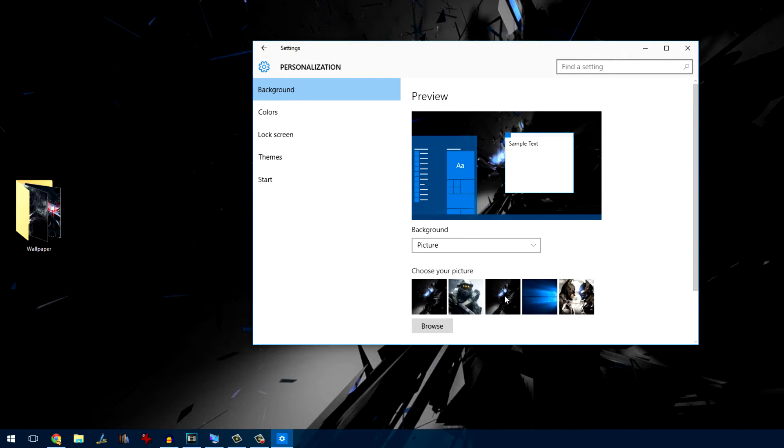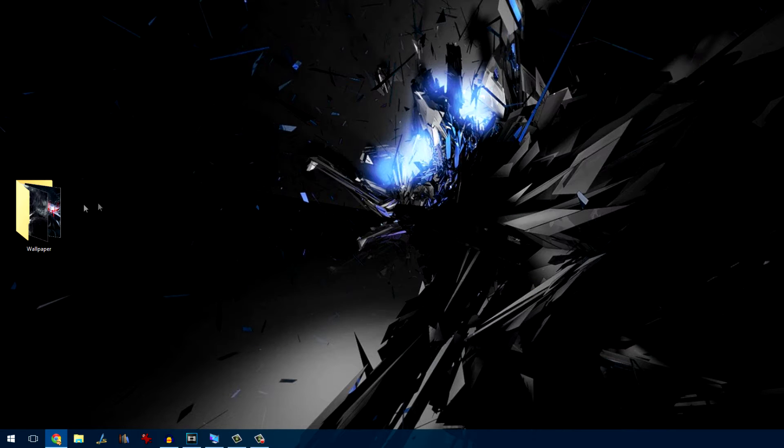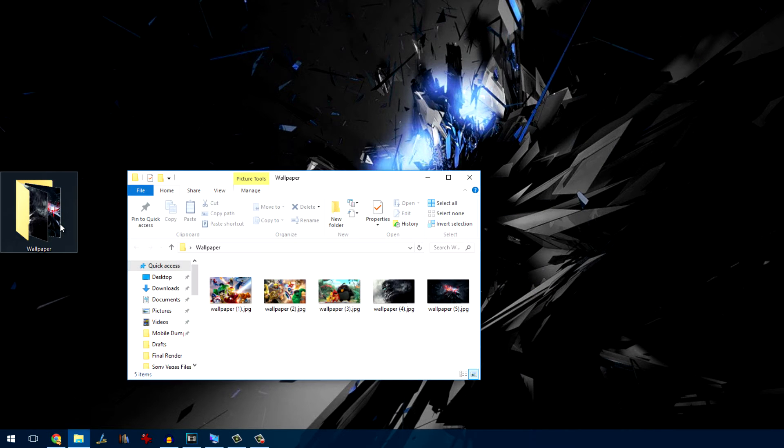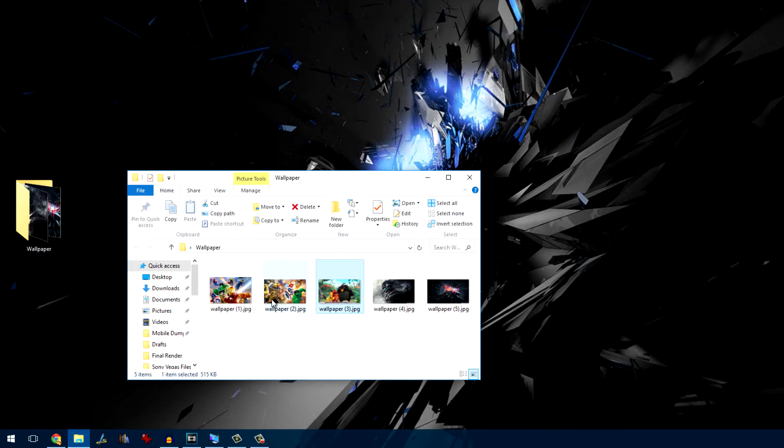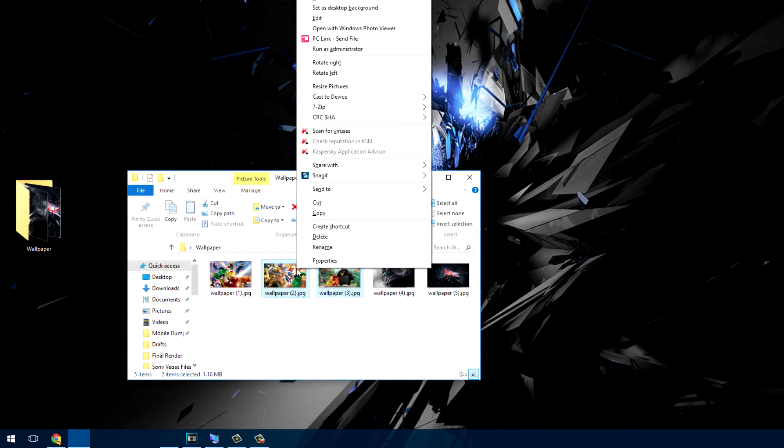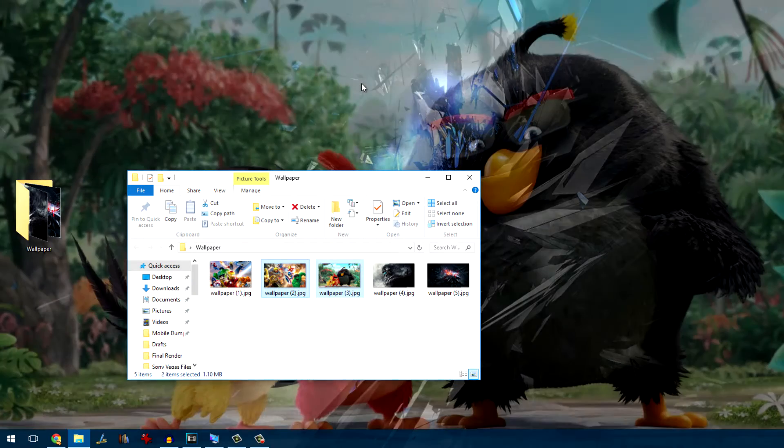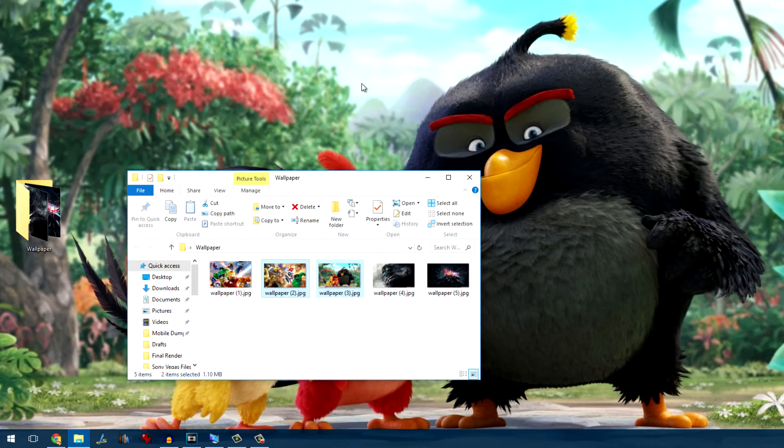The first one is good if you don't change the wallpaper that frequently. To get that done, open the folder where you have saved the wallpapers and select the two images which you wish to set up as a different wallpaper. Now, right click and select set as desktop wallpaper option from the context menu.